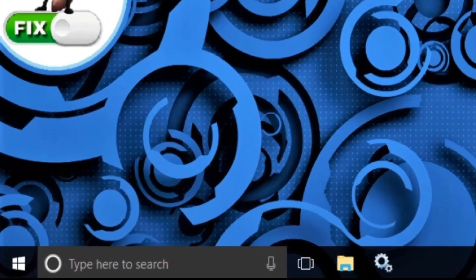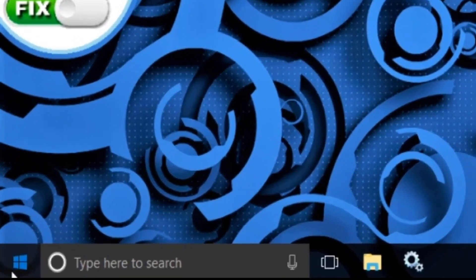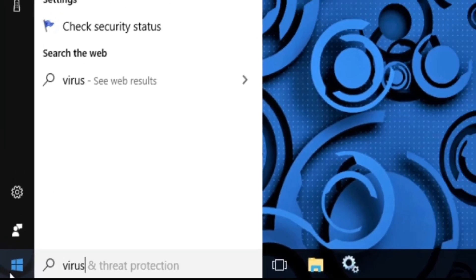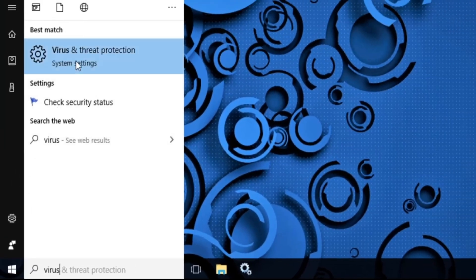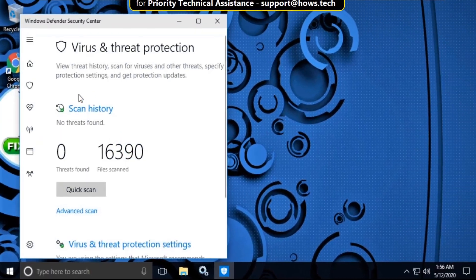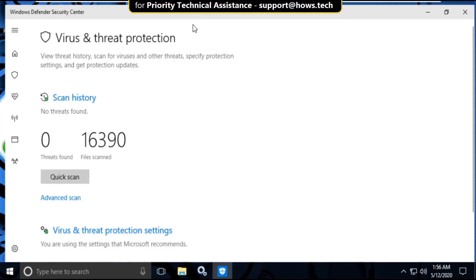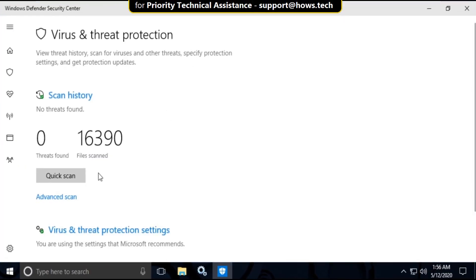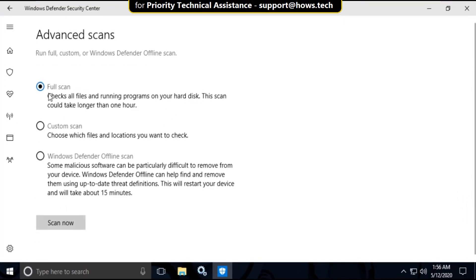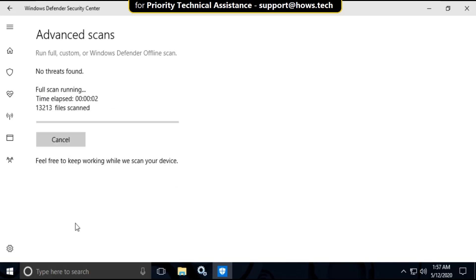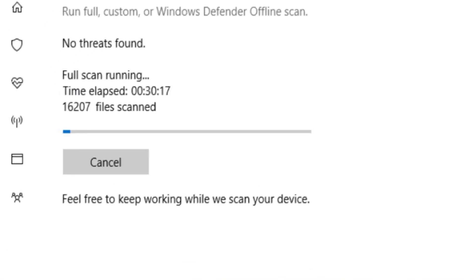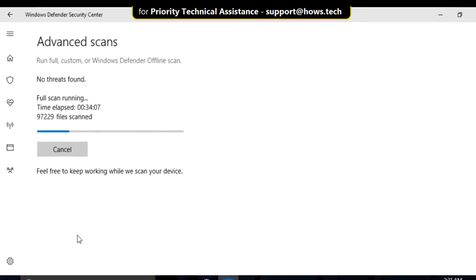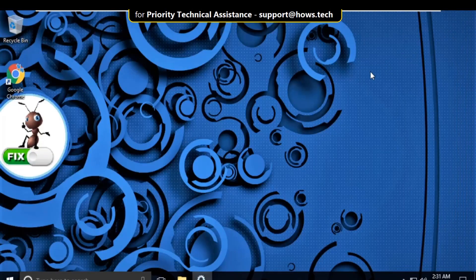The first step: go to the search bar and type 'virus and threat protection'. Click here to open it. Now click on advanced scan, then select the full scan option and click on scan now. It will take some time to complete its process. Now close this window.